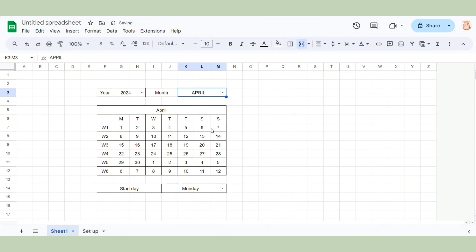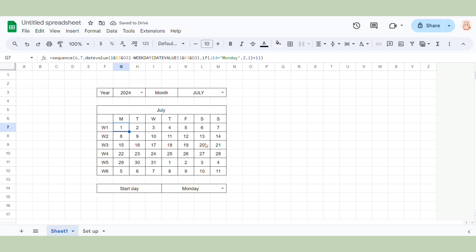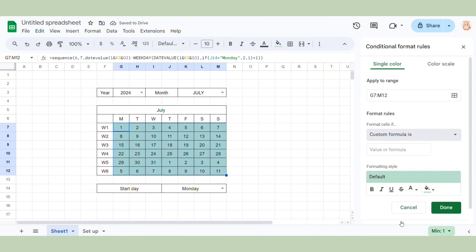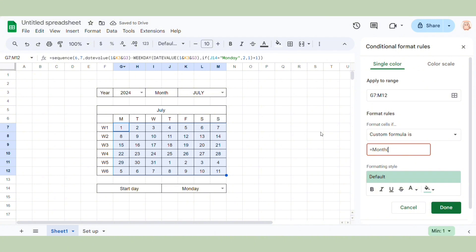But I want to add two more functions. The first one is — I want all the days that are not belonging to this month to turn gray. So I use Format, Conditional Formatting. You choose custom formula — I used the formula equal month of G7. The dollar symbol is used to create an absolute reference, which means that the reference to the cell F5 remains constant even if the formula is copied to other cells.